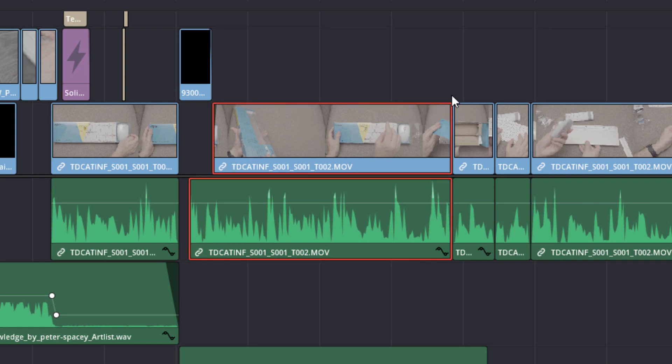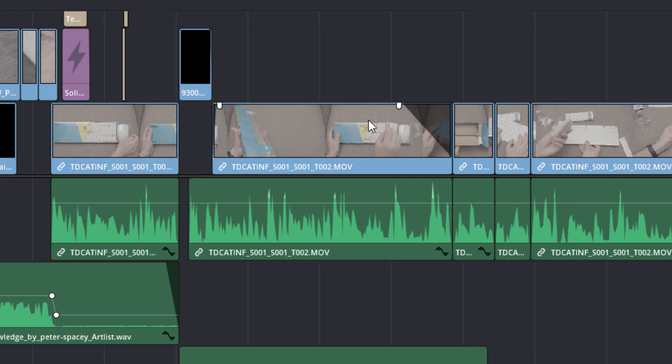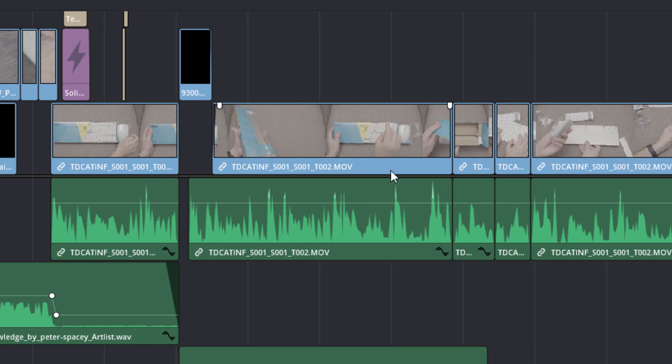And you can see that you've always got these handles and these are really handy just to do a quick fade on one side, quick fade on the other side. Really nice and handy to do that. And you can do the same with audio.